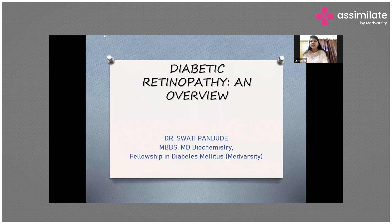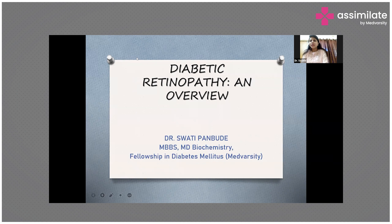Diabetic retinopathy depends on various factors like the duration of diabetes in the patient, the patient's glycemic control, whether the patient has hypertension, hyperlipidemia, other aggravating conditions like smoking, or if the diabetic patient has comorbidities like nephropathy, sometimes neuropathy, or even cardiovascular diseases.